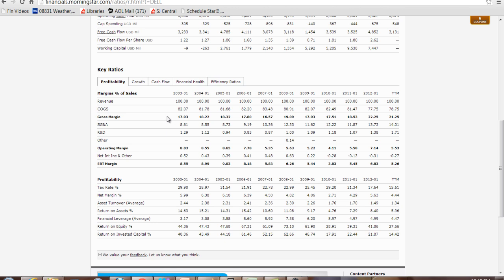Notice the cost of goods sold, COGS, is fairly consistent in terms of its percentage of sales: 82%, 81.78%, 81.68%, etc. It does fall off in 2012. Now there's two possibilities here. Perhaps their cost of goods sold went down because they found a more efficient way or less expensive way to produce their computers. Or perhaps Dell is moving into a different line of business.